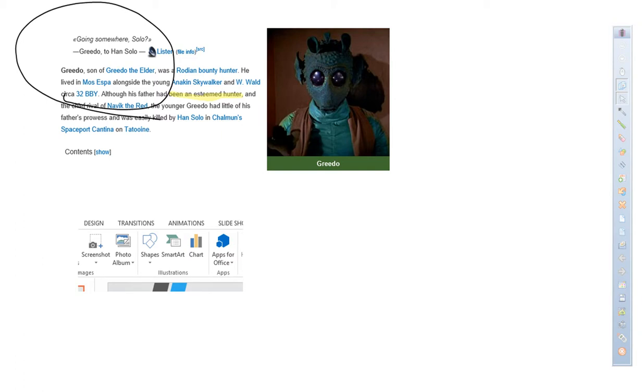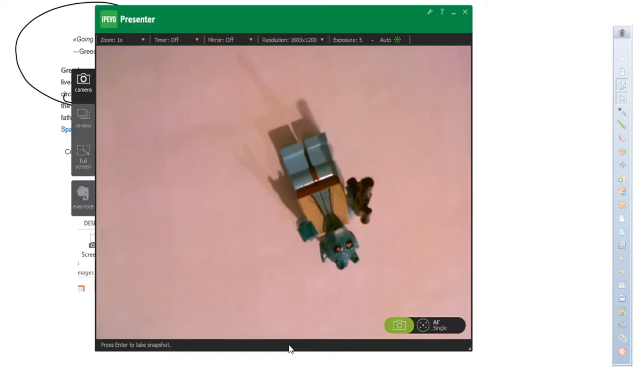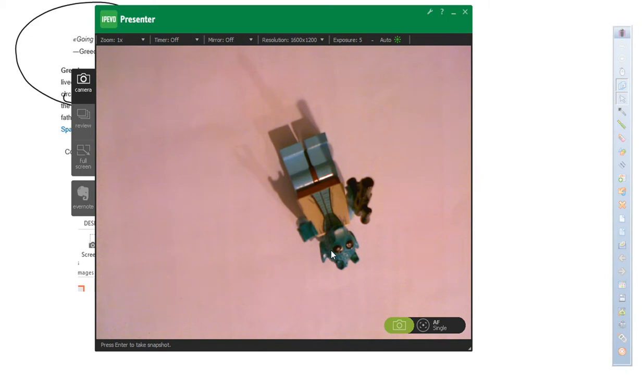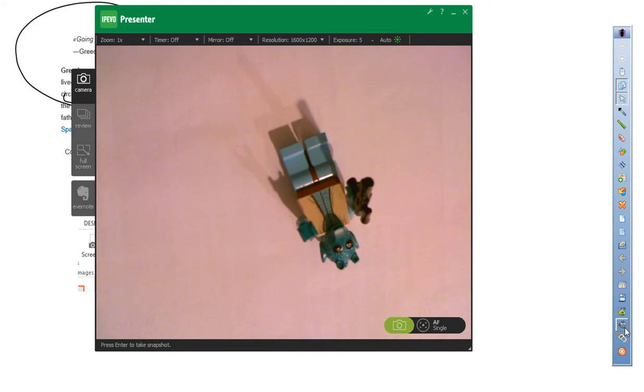I also have, for example, a document camera. This document camera is the Ipevo camera, and it's shining on a little, in this case, a Lego minifig of Greedo. So if I wanted that into my InterWrite workspace, a real easy thing,